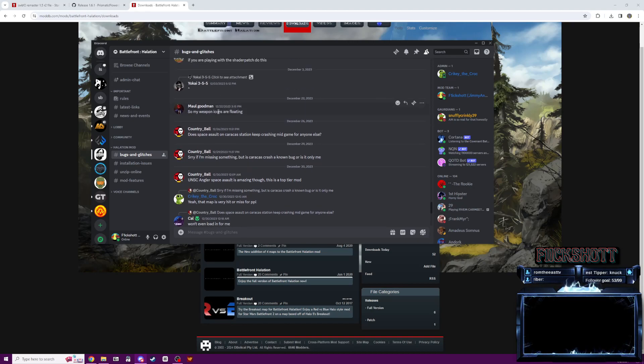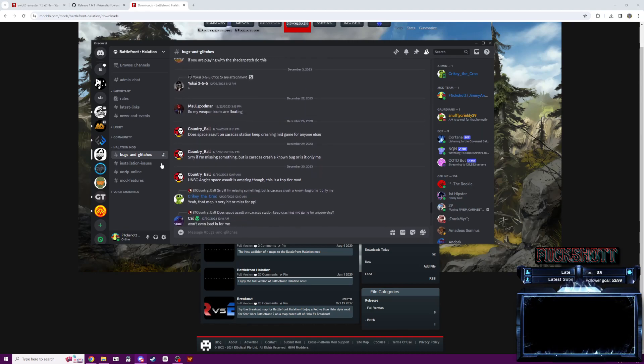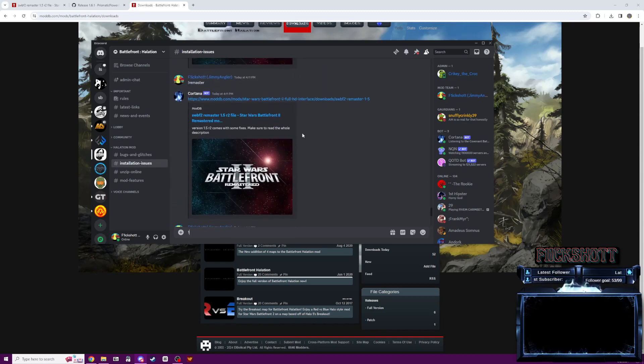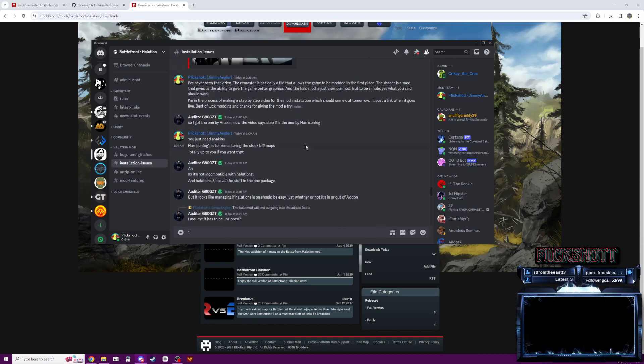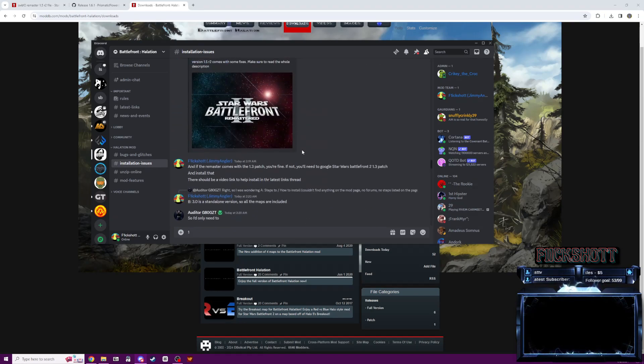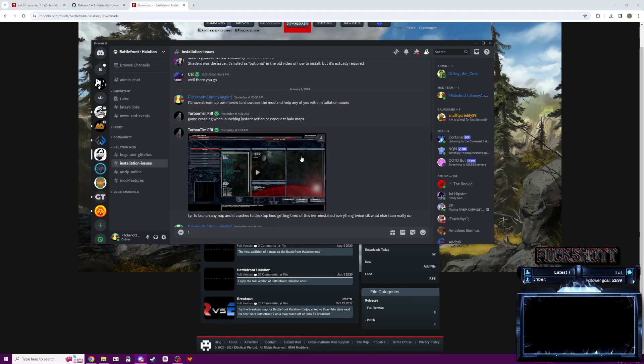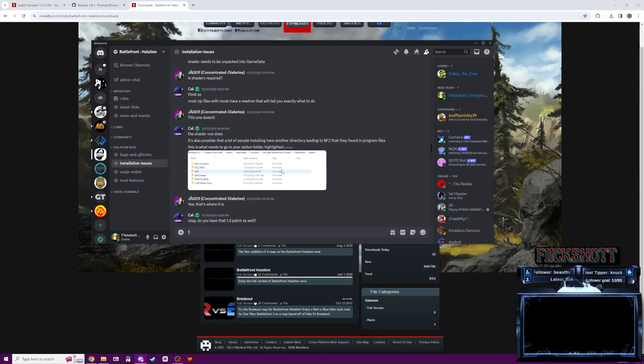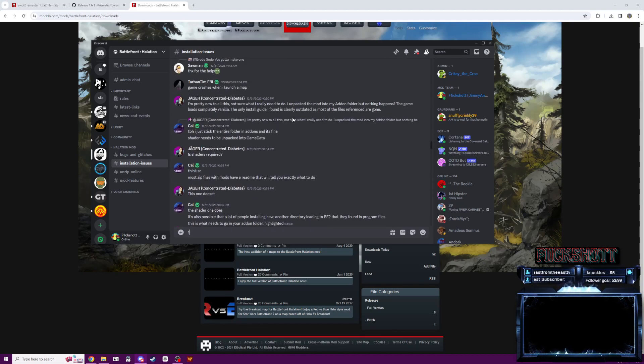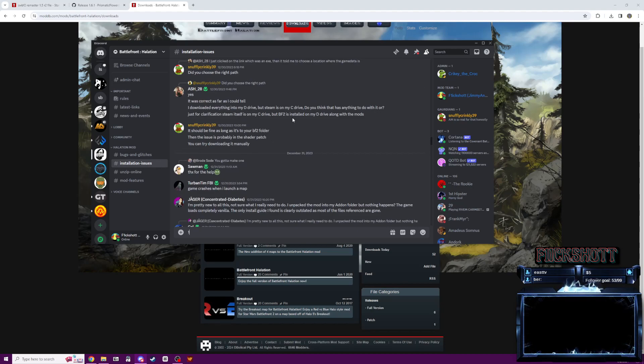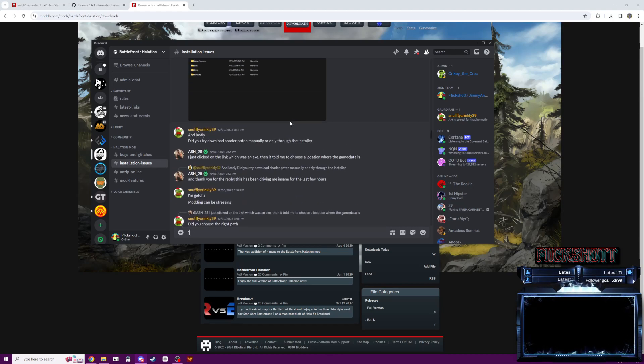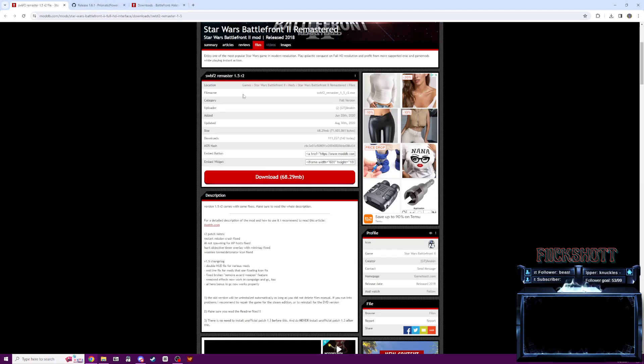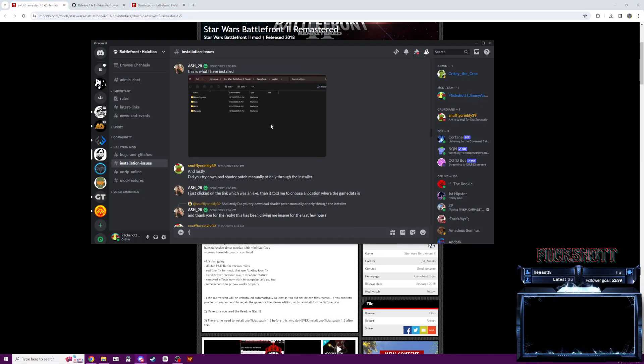The weapon icons, if they're floating, I think I saw something earlier in this installation issues. Let's see. I think Anakin's Remaster, this one here, this should fix the floating icon issues.